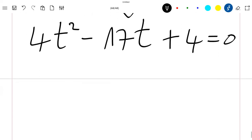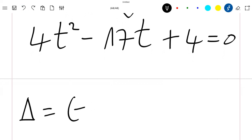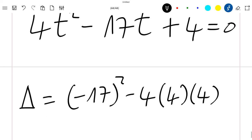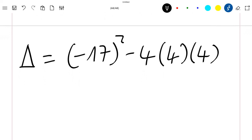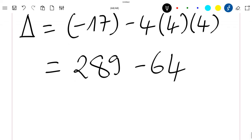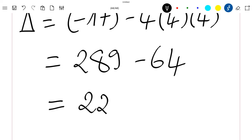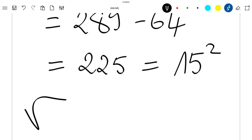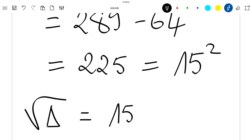So now if we solve this equation using delta, we'll have delta which is (-17)² minus 4 times a, which is 4, and c, which is 4. This gives us 289 minus 64, which is equal to 225, which is again 15 squared. So the square root of delta is equal to 15.